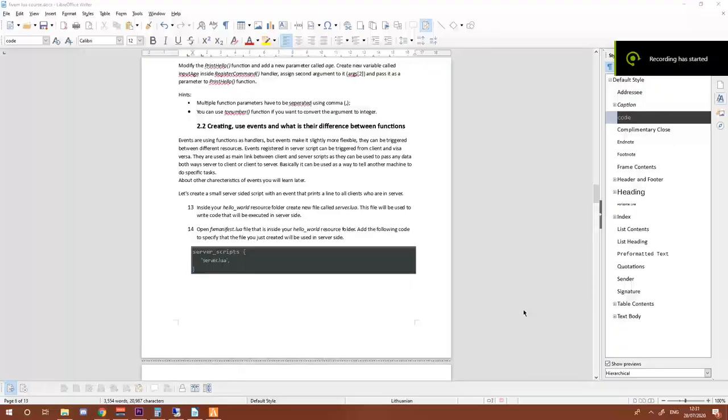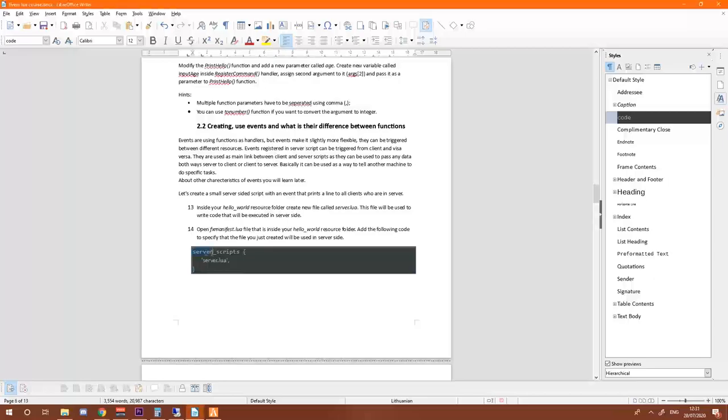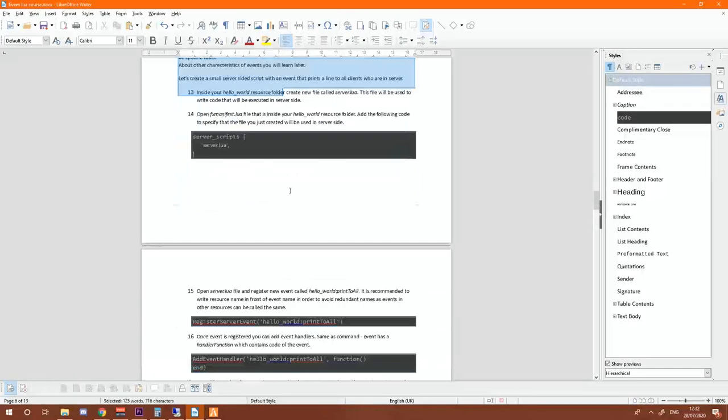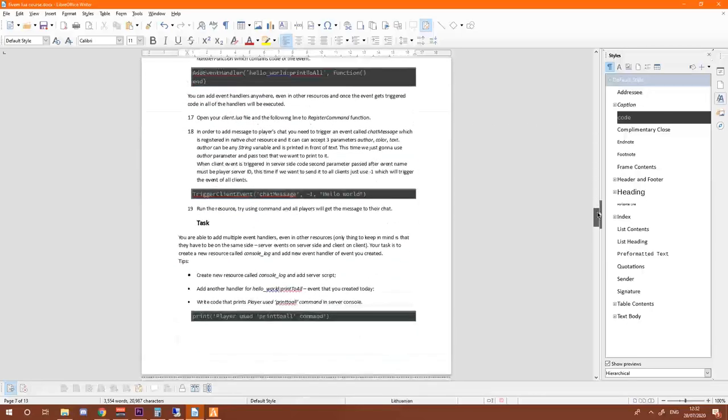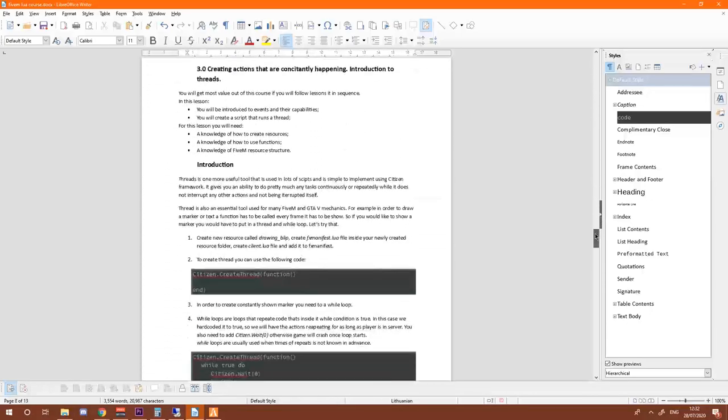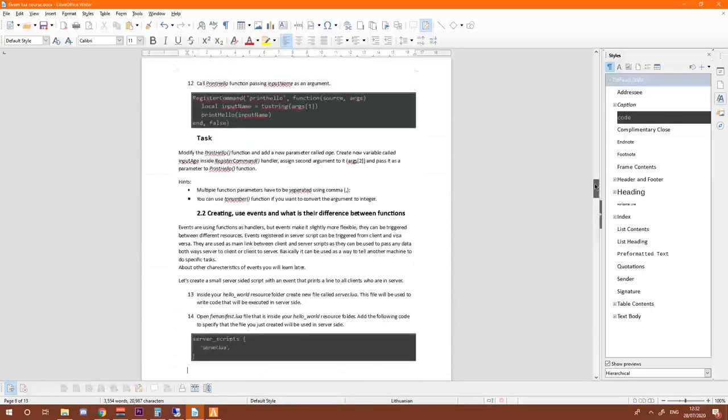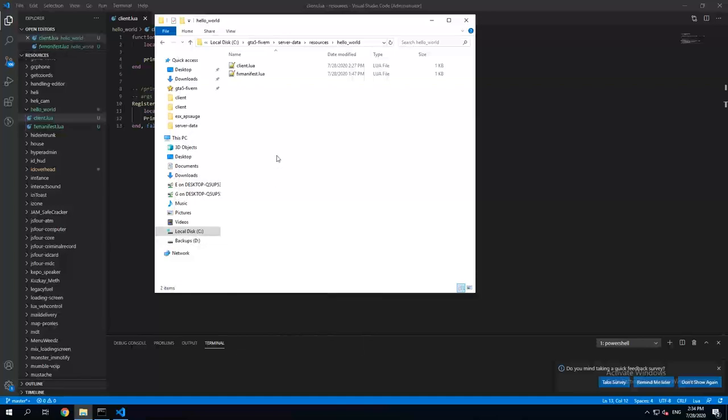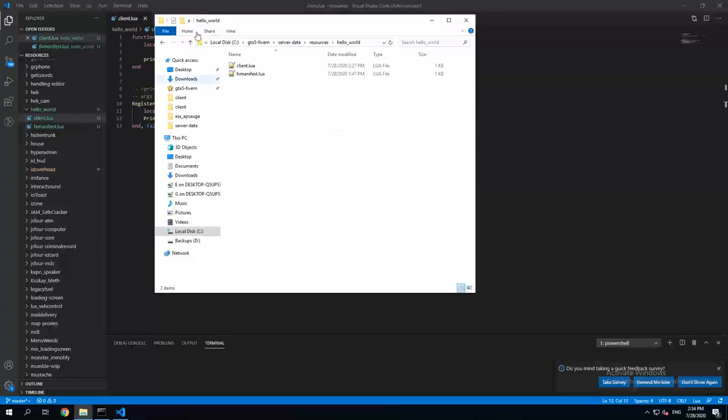Hello, so this time we're gonna talk about events, what's the difference between them and functions, and also we'll create a first server script. If you want to find all the documentation and all the lessons, I'll just leave them down in the description. So open your hello world resource folder which we have been working on in previous times.